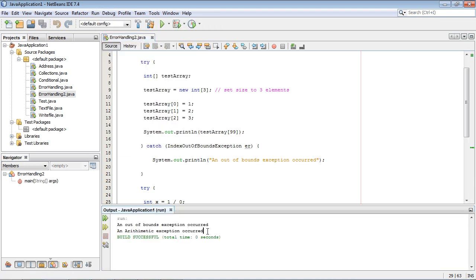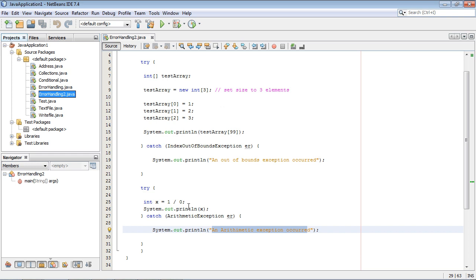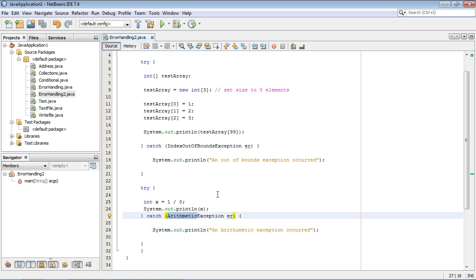So let's go ahead and close this out. Now there is also a generic type of exception bucket that you can use. And that is just exception. So if you weren't sure exactly what type of exception your code might generate you can go ahead and just use that.